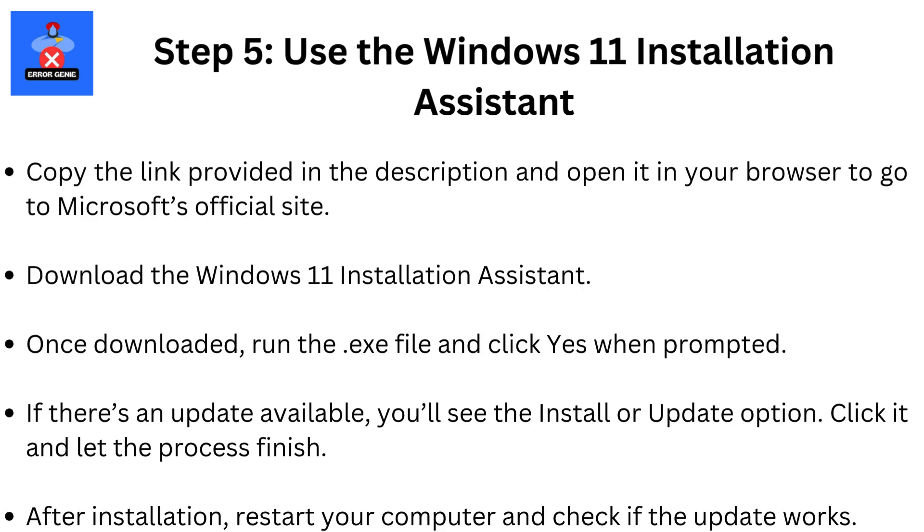Step 5. Use the Windows 11 Installation Assistant. Copy the link provided in the description, and open it in your browser to go to Microsoft's official site. Download the Windows 11 Installation Assistant. Once downloaded, run the .exe file and click Yes when prompted. If there's an update available, you'll see the Install or Update option. Click it and let the process finish. After installation, restart your computer and check if the update works.